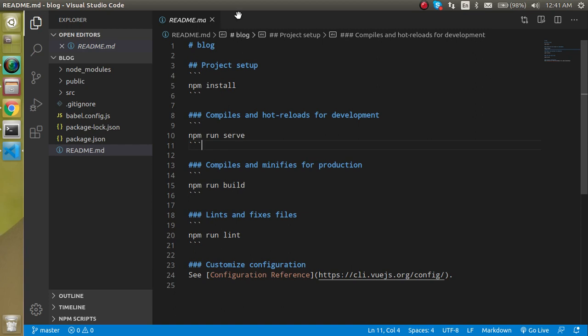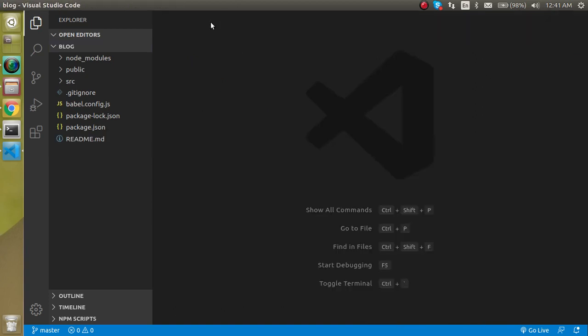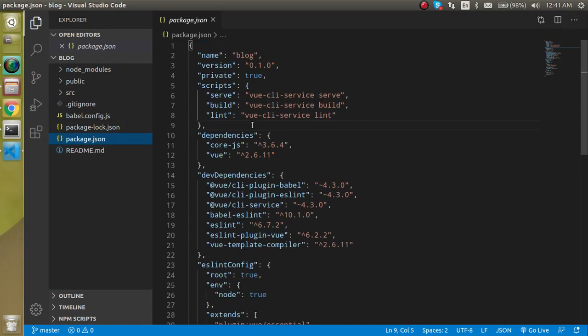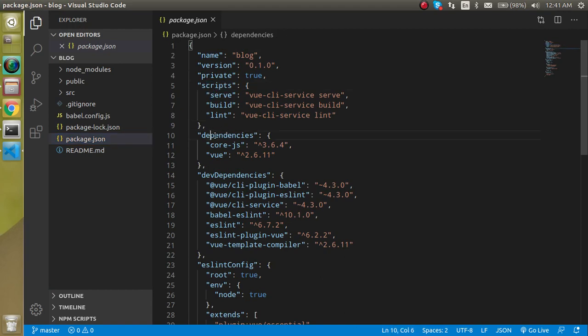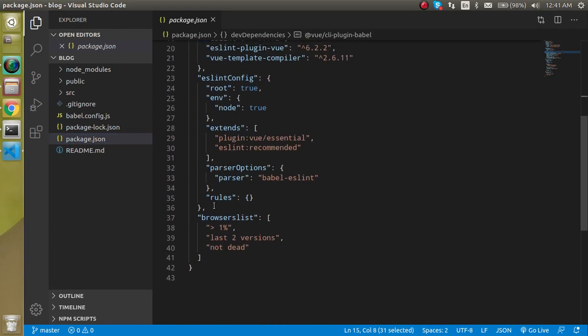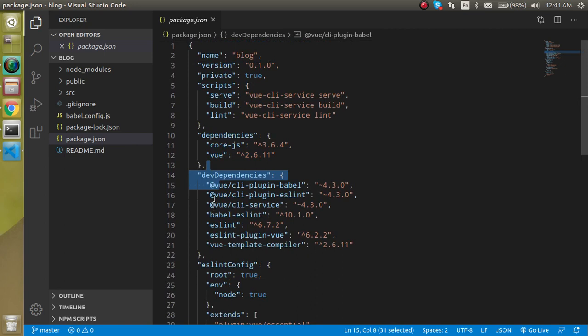After that, package.json will contain complete details of your project like project name, project version, scripts, dependencies, dev dependencies and some other things. If we install any npm package, we will get these details here also.